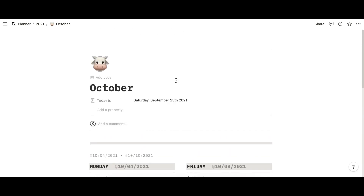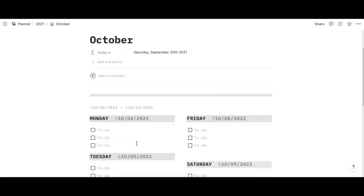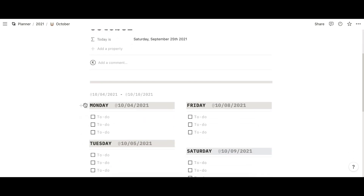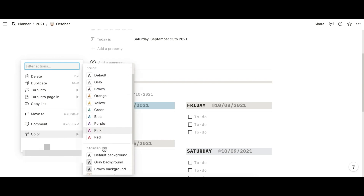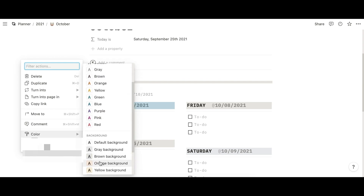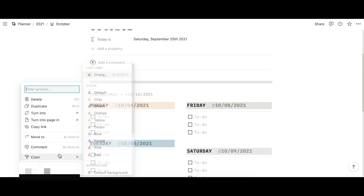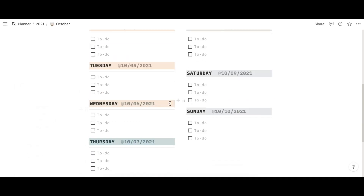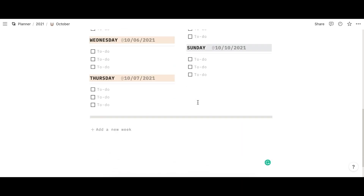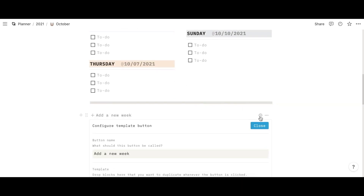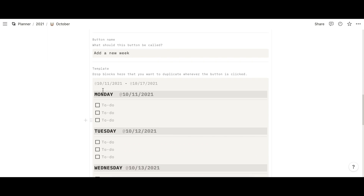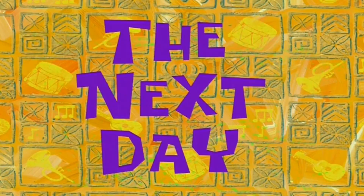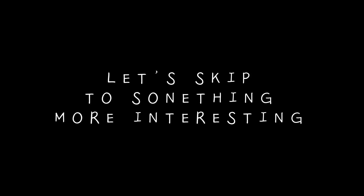I'm envisioning a certain color scheme for this setup, so let's start by changing the color of the background of this text for each date. I want to do orange. And if you're familiar with my setup, I configure it with a next week button, so we have to change the colors of all of these as well. It didn't take that long.